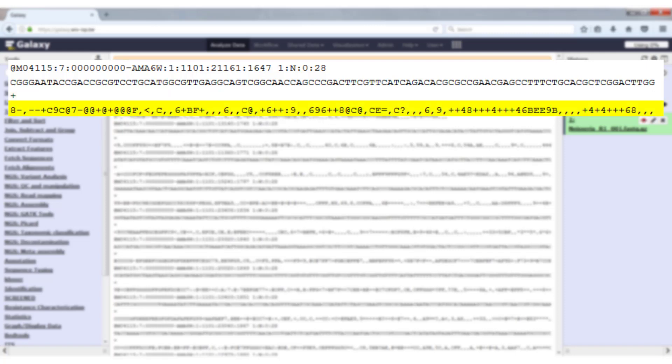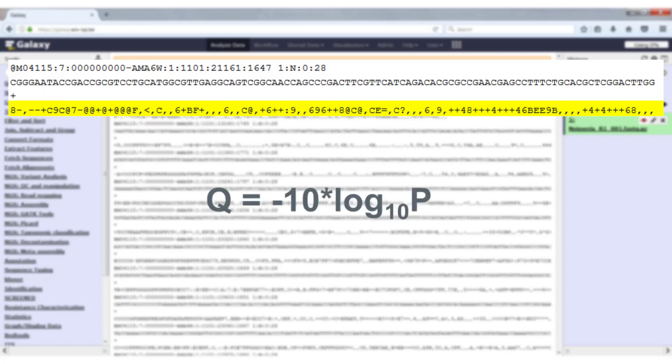The last line holds the quality scores of the base calls. The quality of each base is located directly below that base. This quality is based on a Phred score, and a Phred score is calculated by this formula.